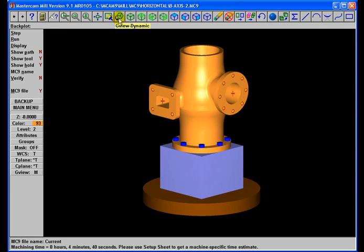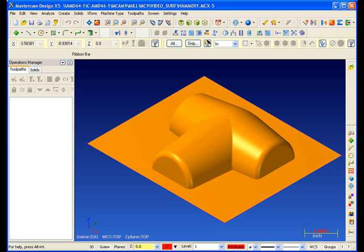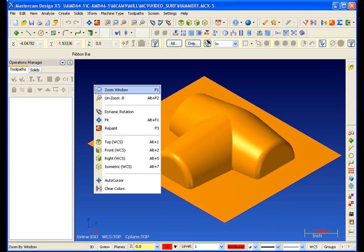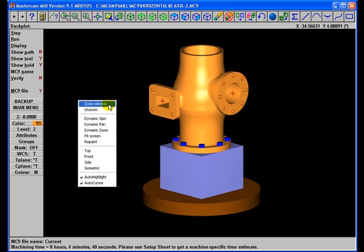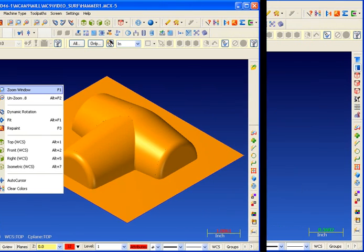But here in Mastercam version 9, notice when I right-click my mouse, this is what I get. Now let's take a look at that same action in Mastercam X. I right-click my mouse and it's virtually the same menu. Yeah, it looks a little bit different, but has all the same basic functions and works the same way.